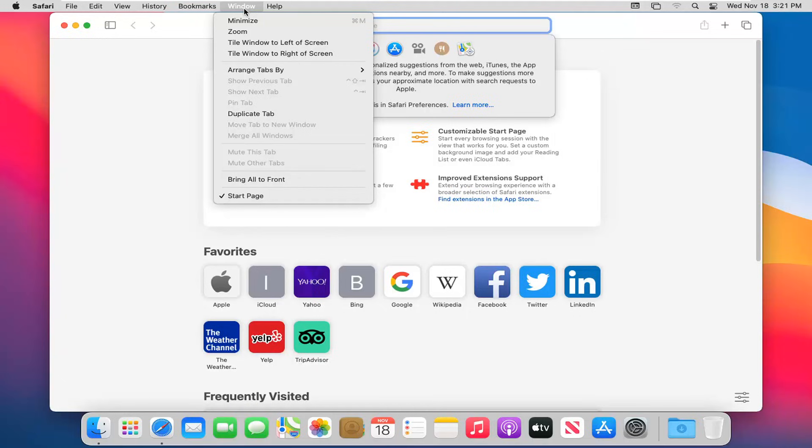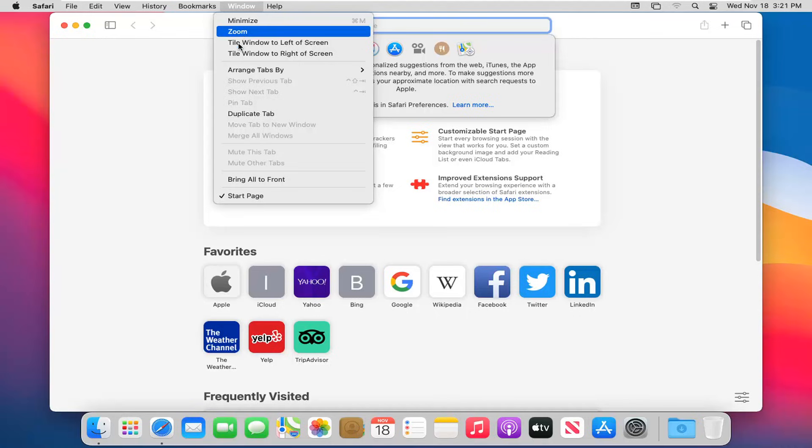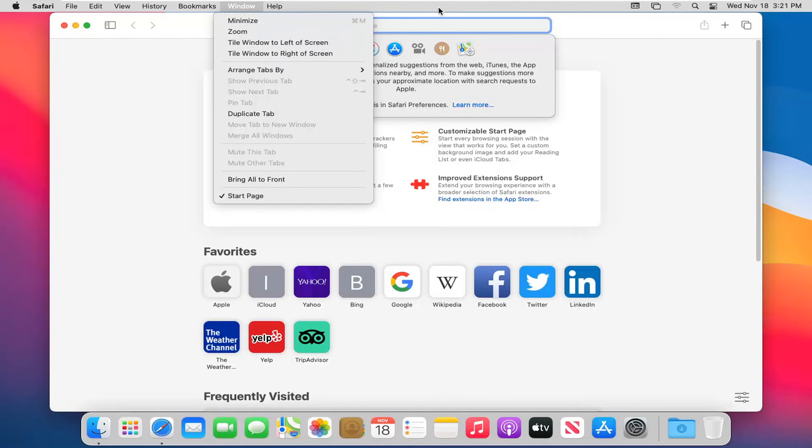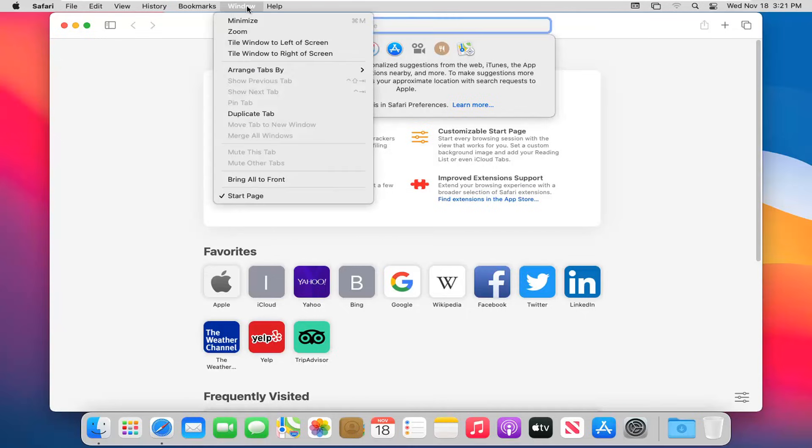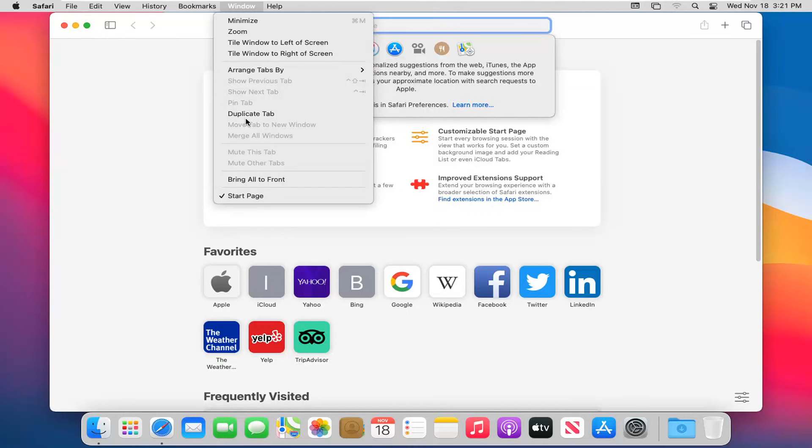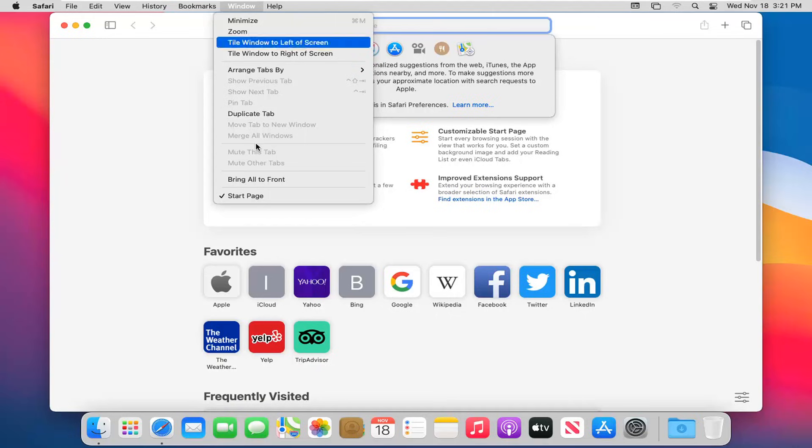The window button lets you minimize the web browser, zoom in on a web page, tile the window to the left or right side of the screen - kind of like that snap feature in Windows, you can make it go half screen. You can arrange tabs by title or website and duplicate the tab in this window.